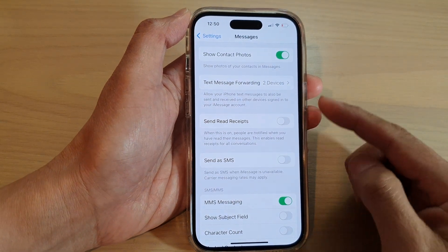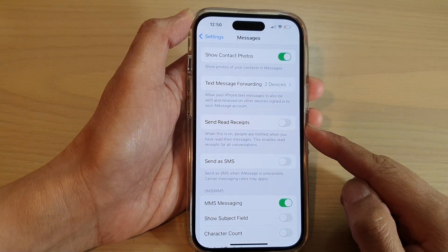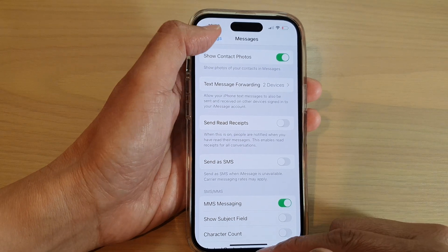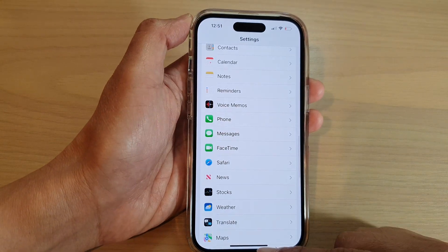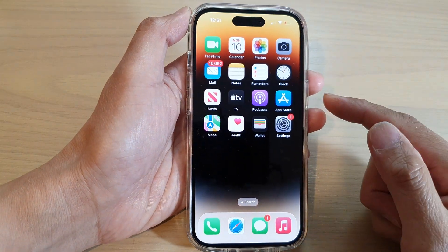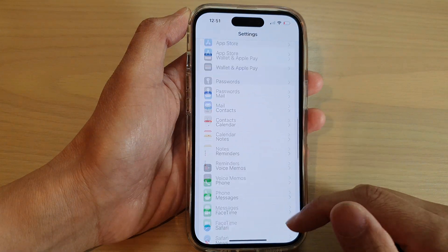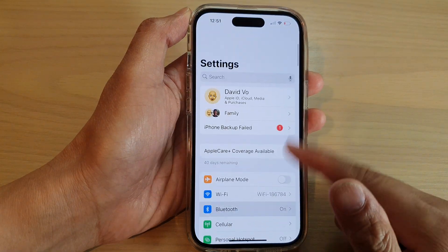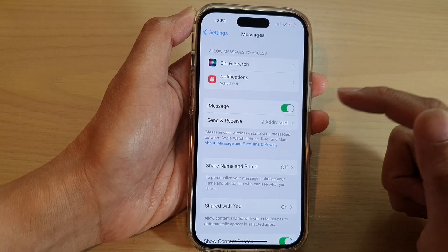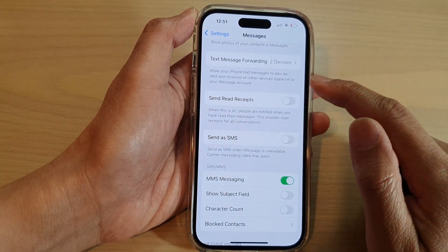How to turn on or turn off message send read receipts on the iPhone 14 series. First, let's go back to the home screen by swiping up at the bottom of the screen. On the home screen, tap on Settings. In Settings, swipe up to go down and tap on Messages.